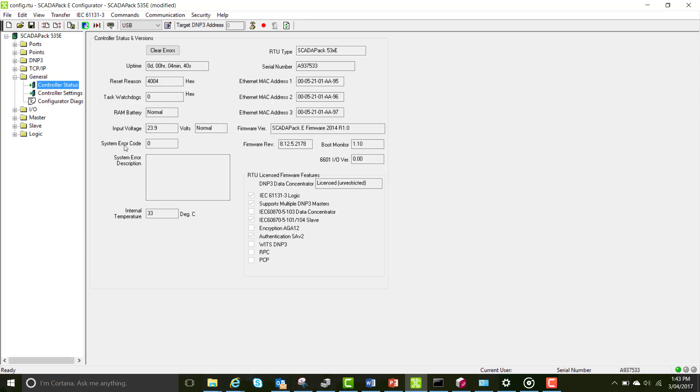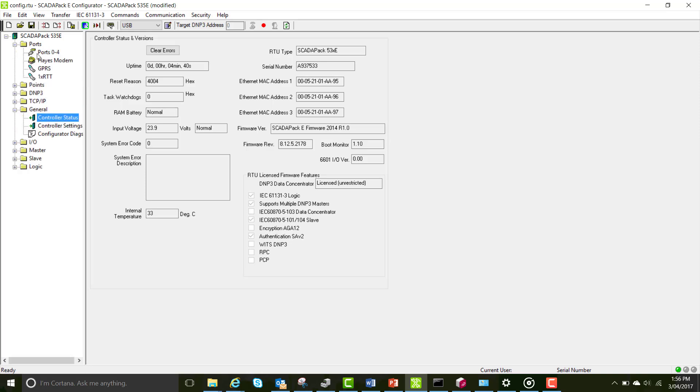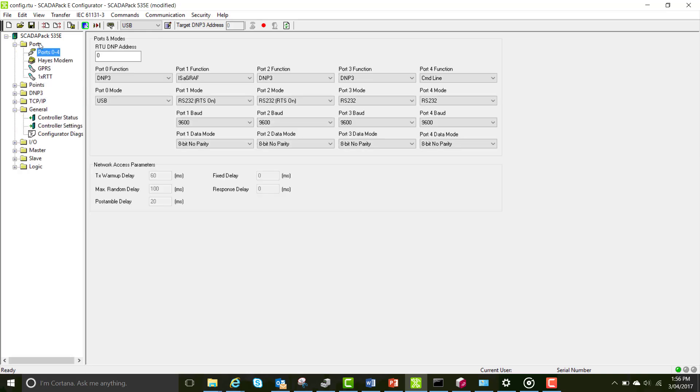Now we're going to look at how to communicate via serial. Open the ports folder on the left-hand side and the ports 0 to 4 page. The first thing we want to look at is the RTU DMP address.